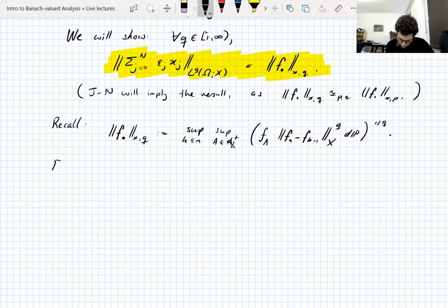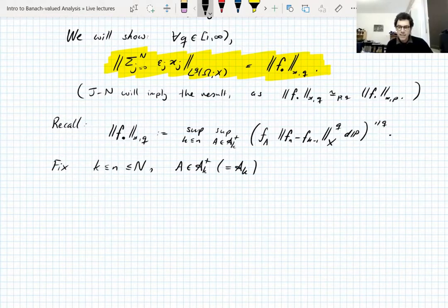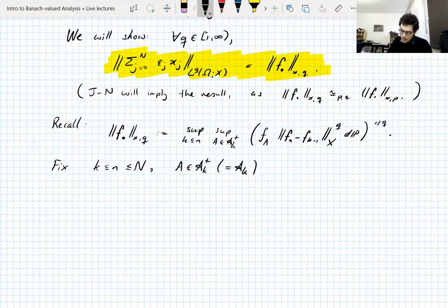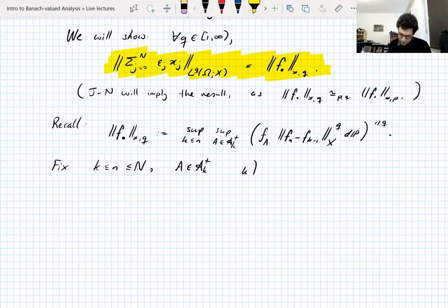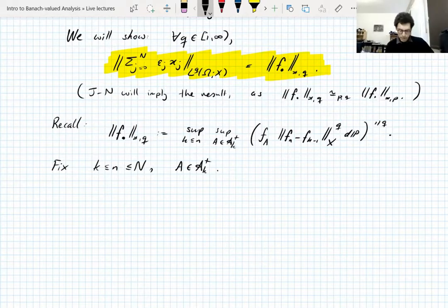Let's fix some parameters: fix k and n, both less than or equal to capital N. Fix a set A in A_k. The filtration A_k is generated by the first k Rademacher variables — it's an atomic filtration because all of these are nice simple functions. Every set in the sigma algebra other than the empty set has positive probability.